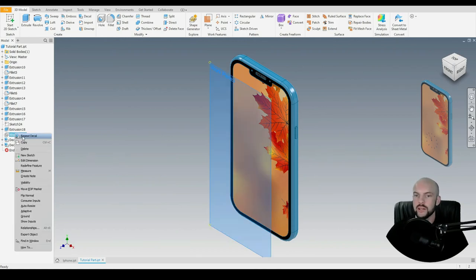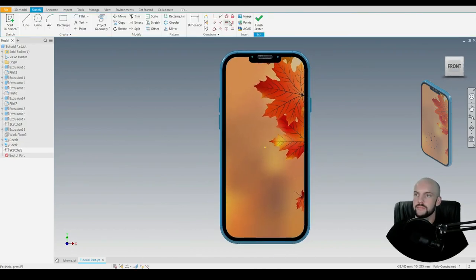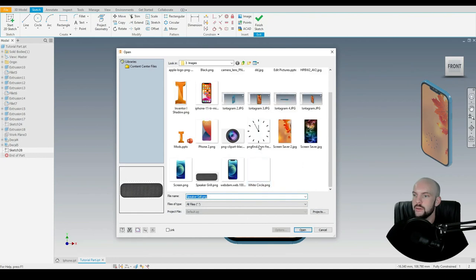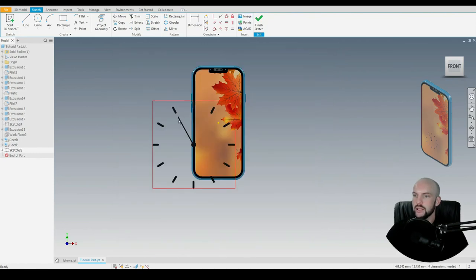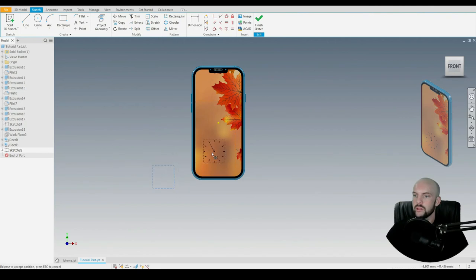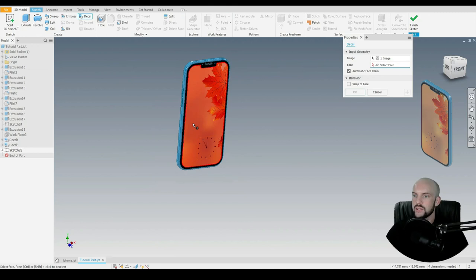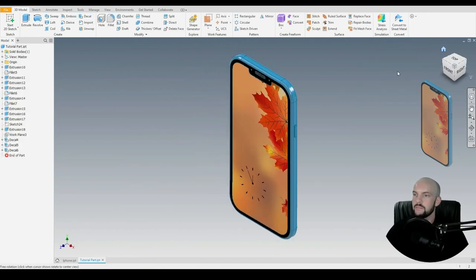One more decal we can add is a clock. So let's insert an image and select this clock. Let's scale that down, position it roughly, go to 3D model, and select this screen face. That's looking good.